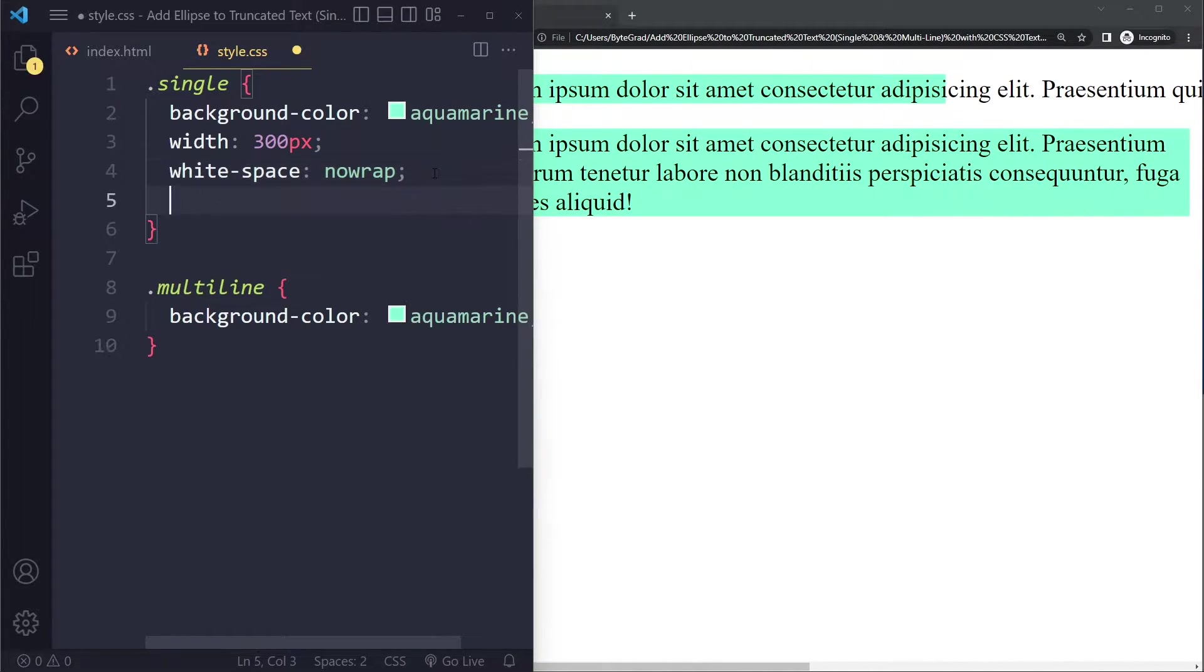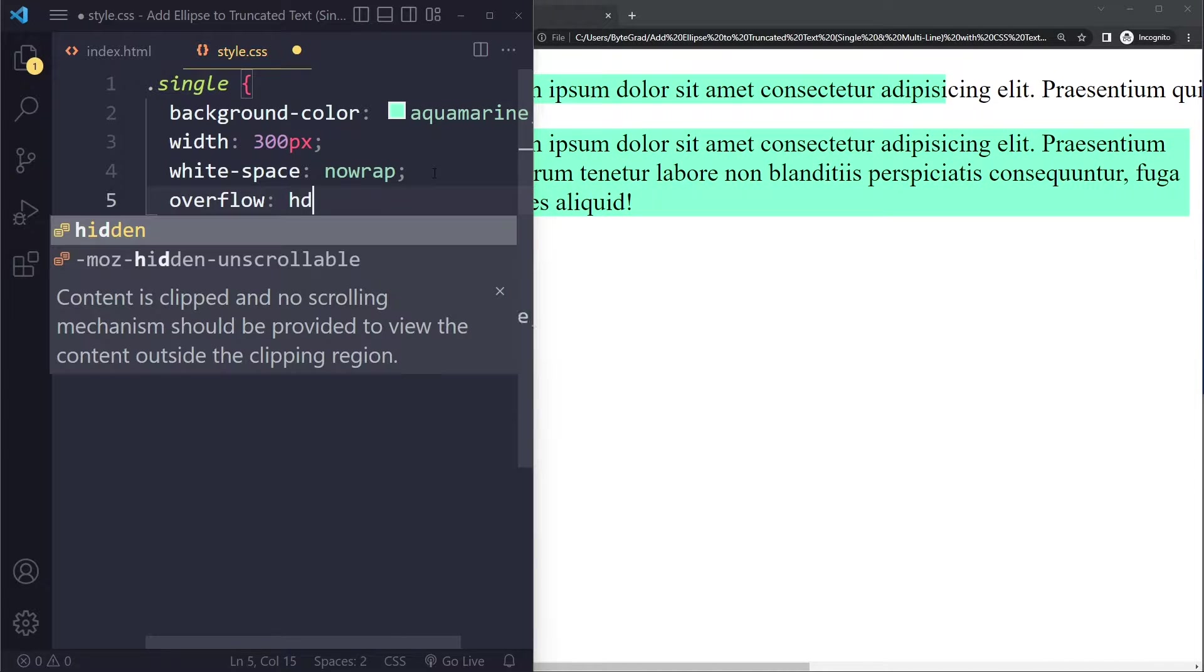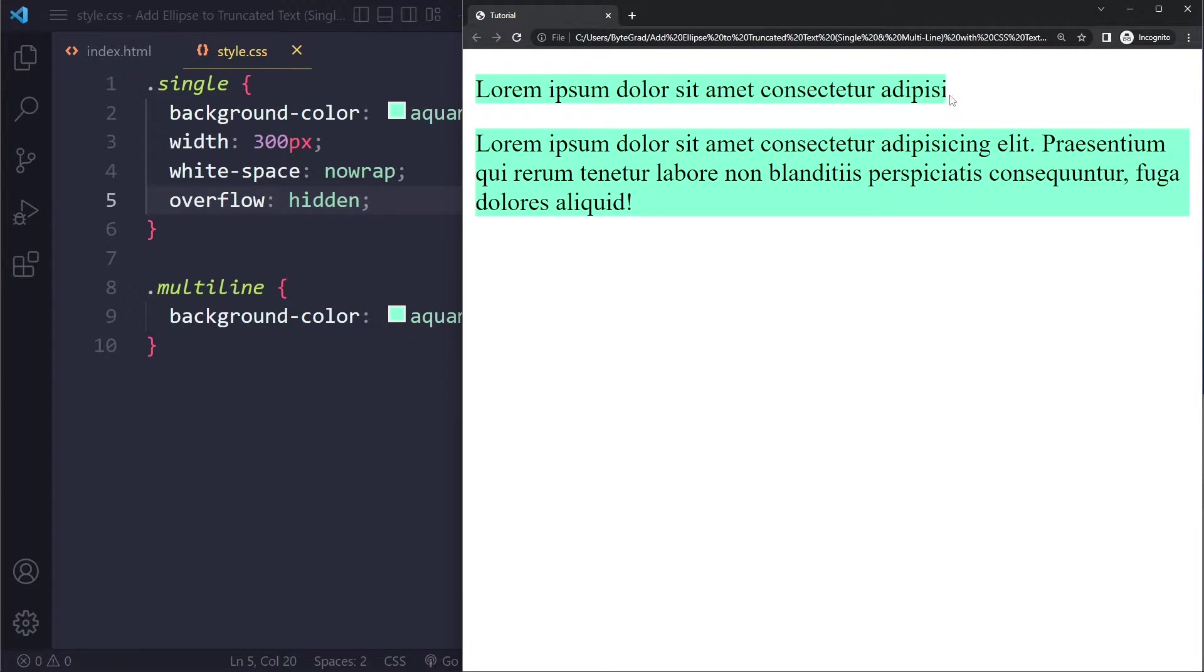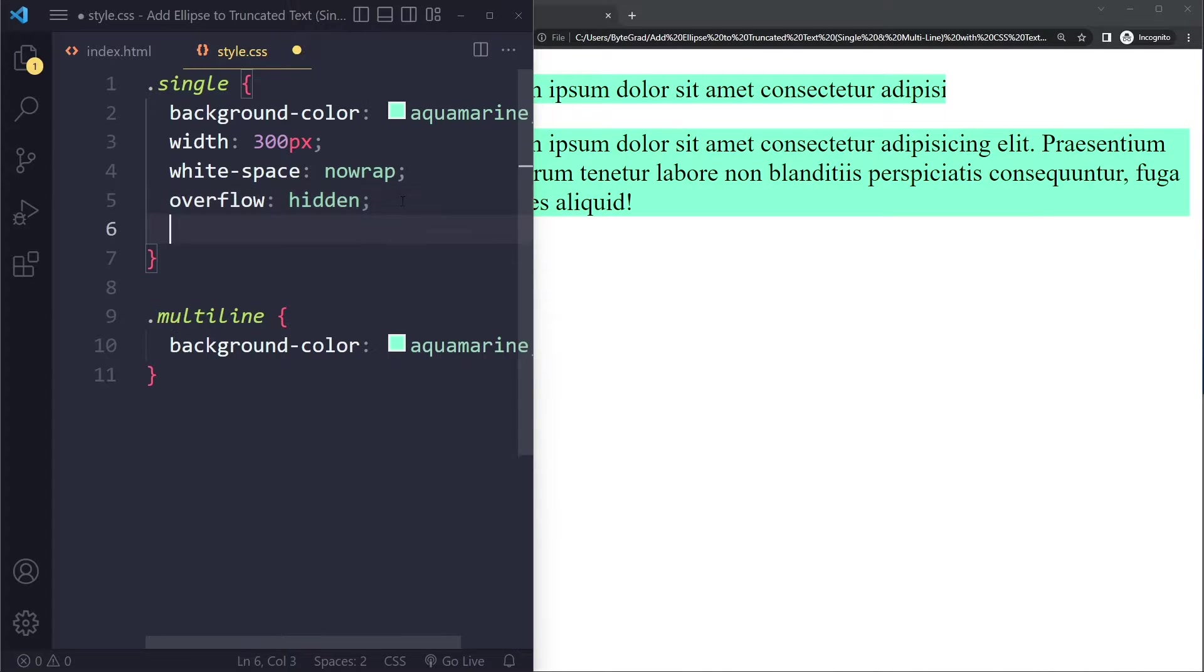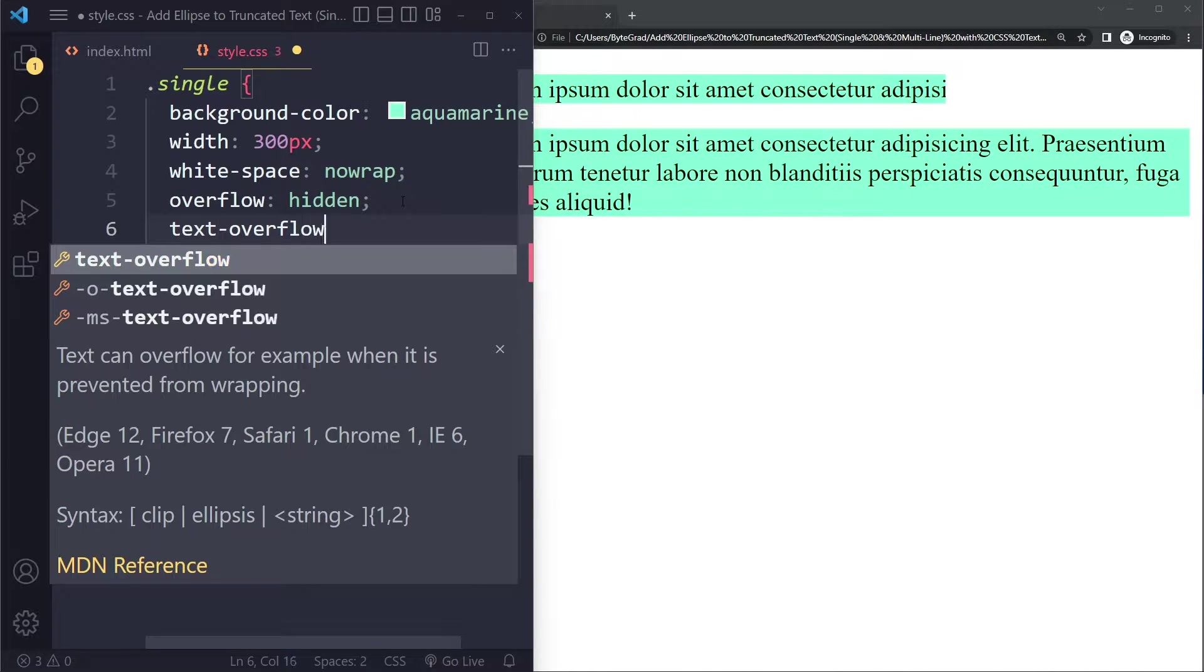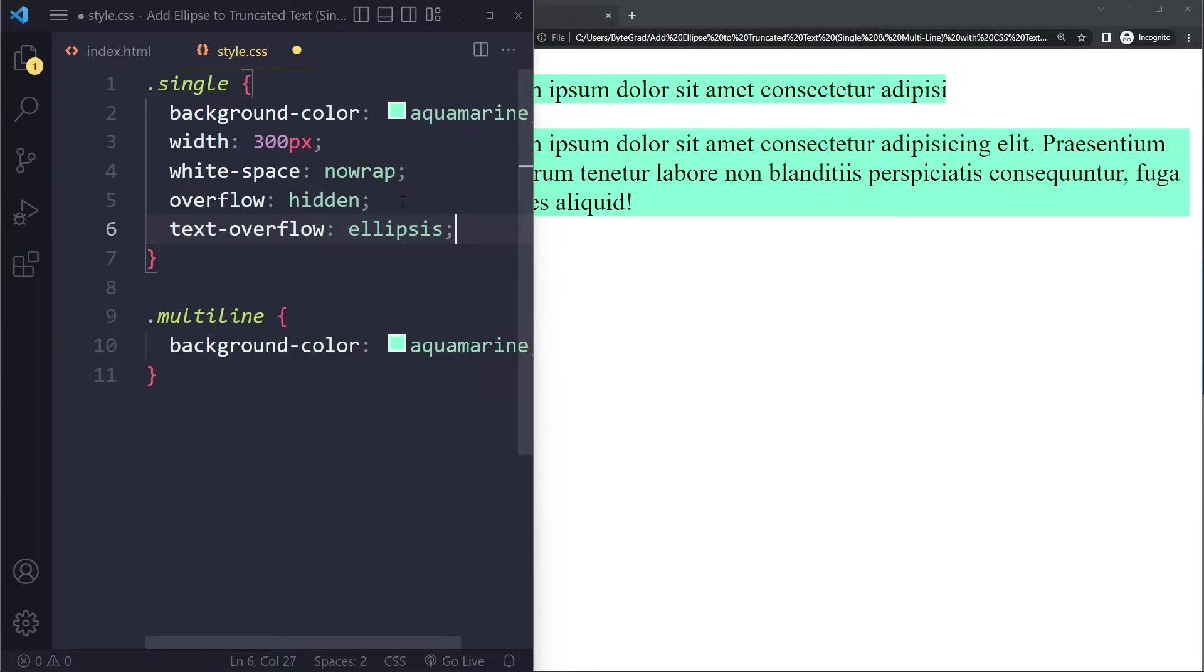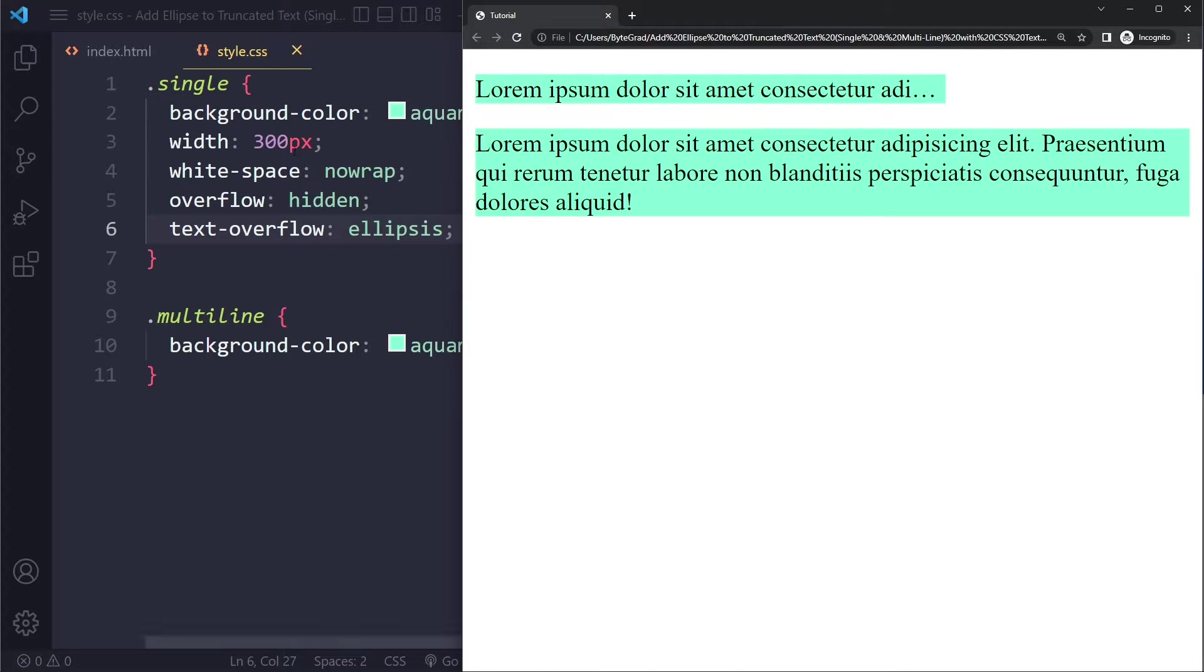Now the next step is to use overflow: hidden. You're going to hide the text that overflows. Now the last step is to simply say text-overflow: ellipsis. When you do that with these four requirements, you're going to get those three little dots.